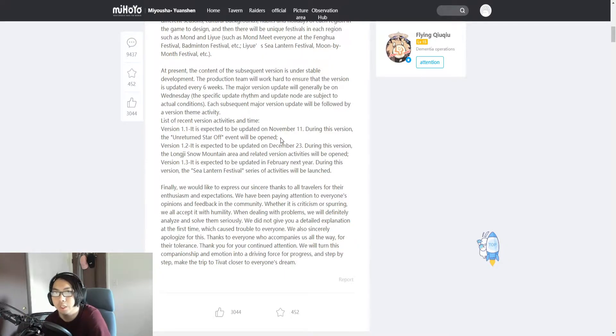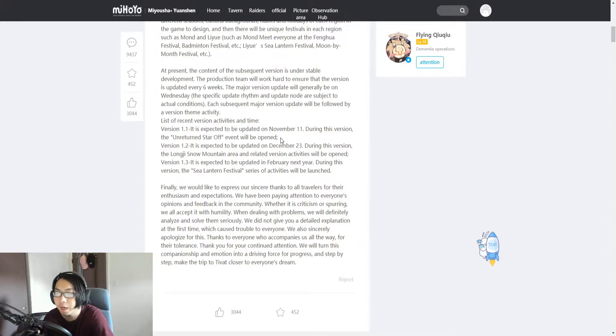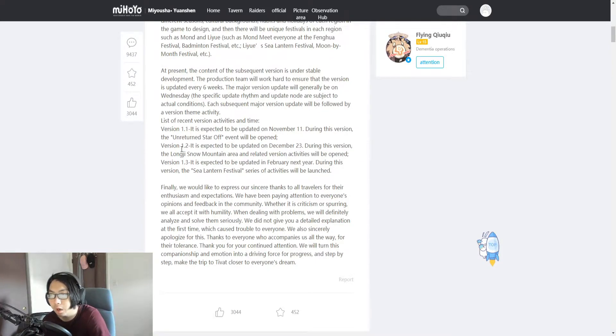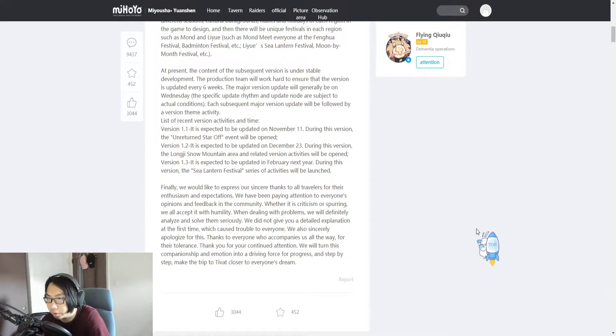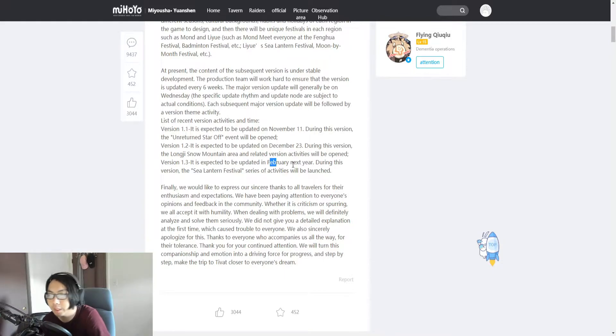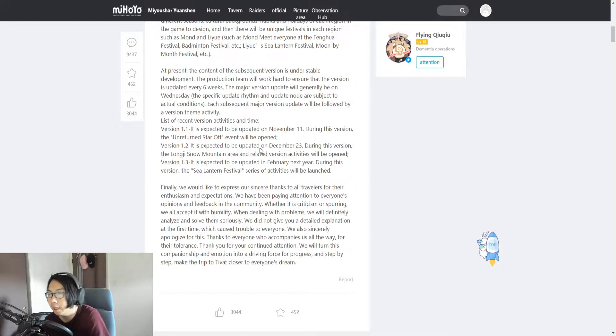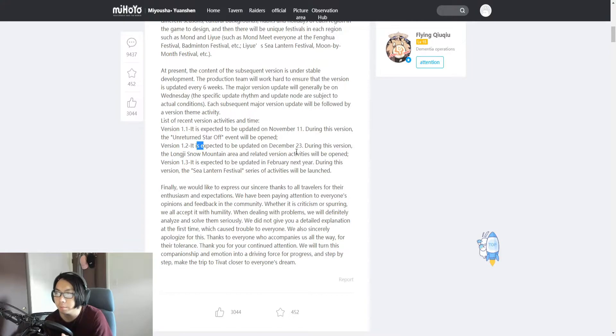So you guys can chill, take your time with the game. You have a lot of time before the next update comes. It seems like they already have 1.2 planned to come out on December 23rd and 1.3 in February next year. Every update is going to try to be within a two-month period.